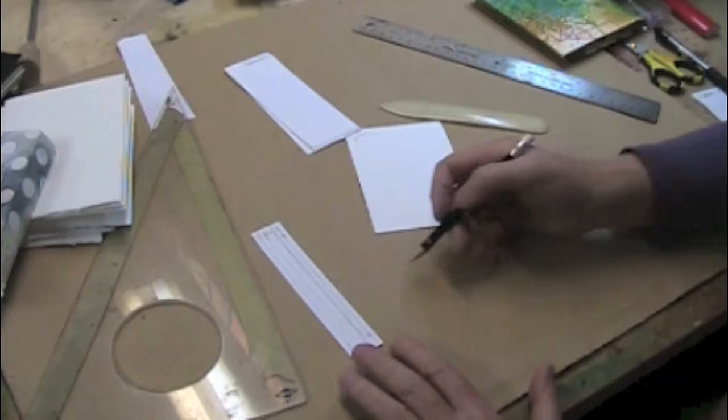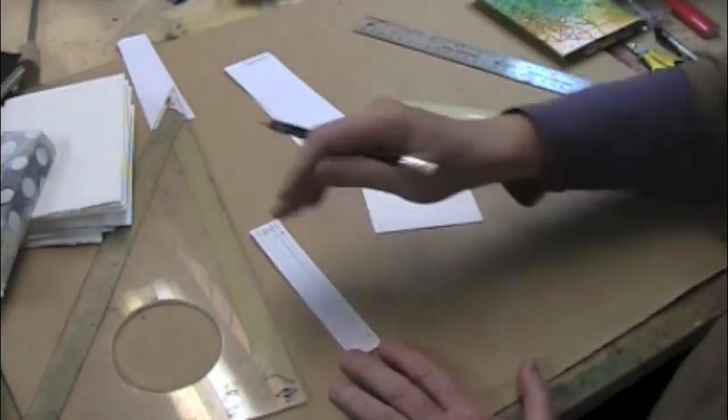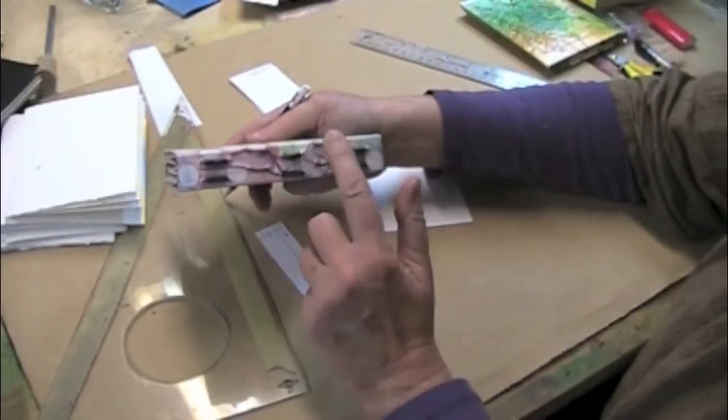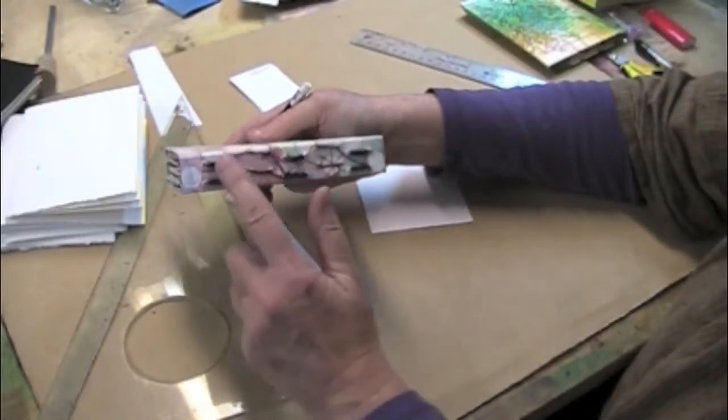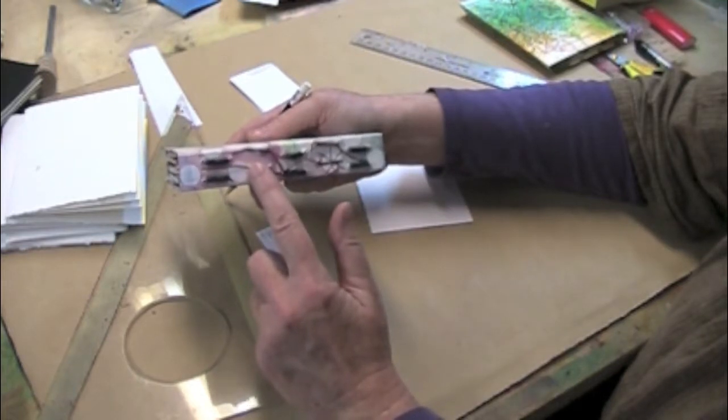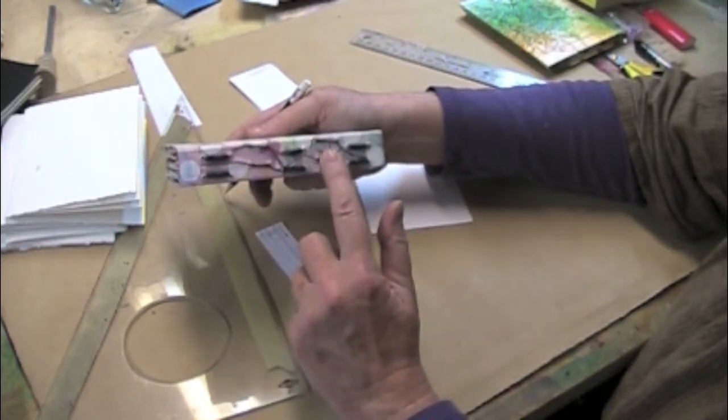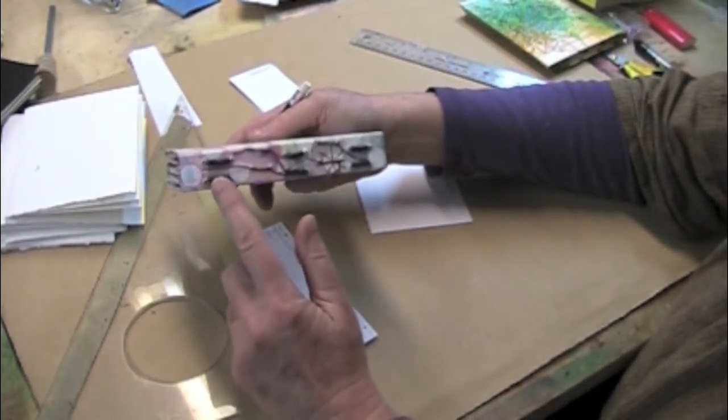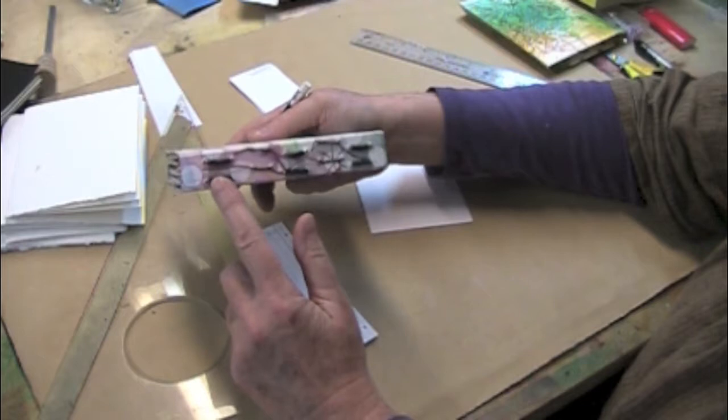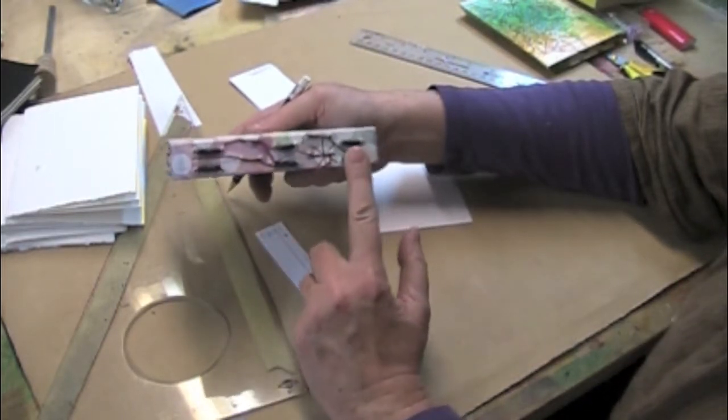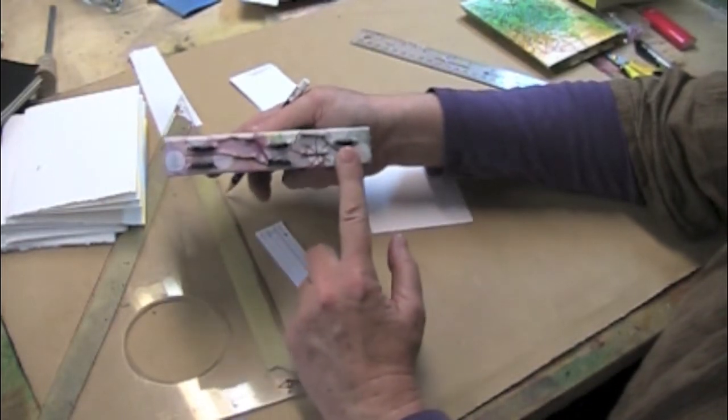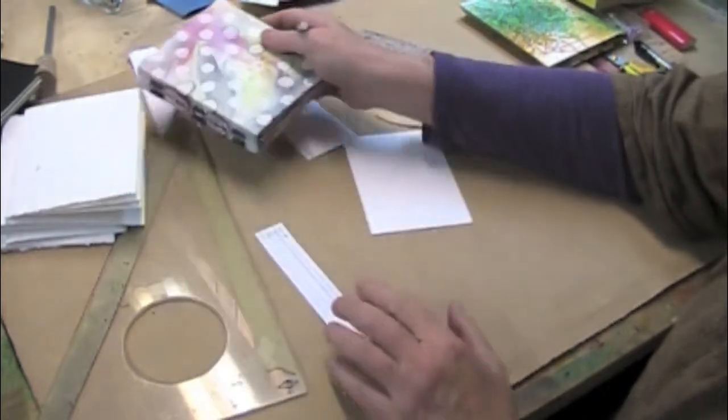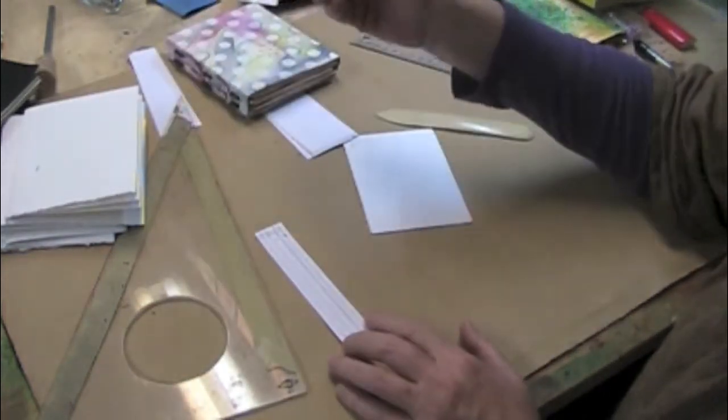So now we just need to designate pairs. So the first pair is two, the second pair is three, the third signature is two, and the fourth and final signature is one, two, three, pairs of piercing stations.